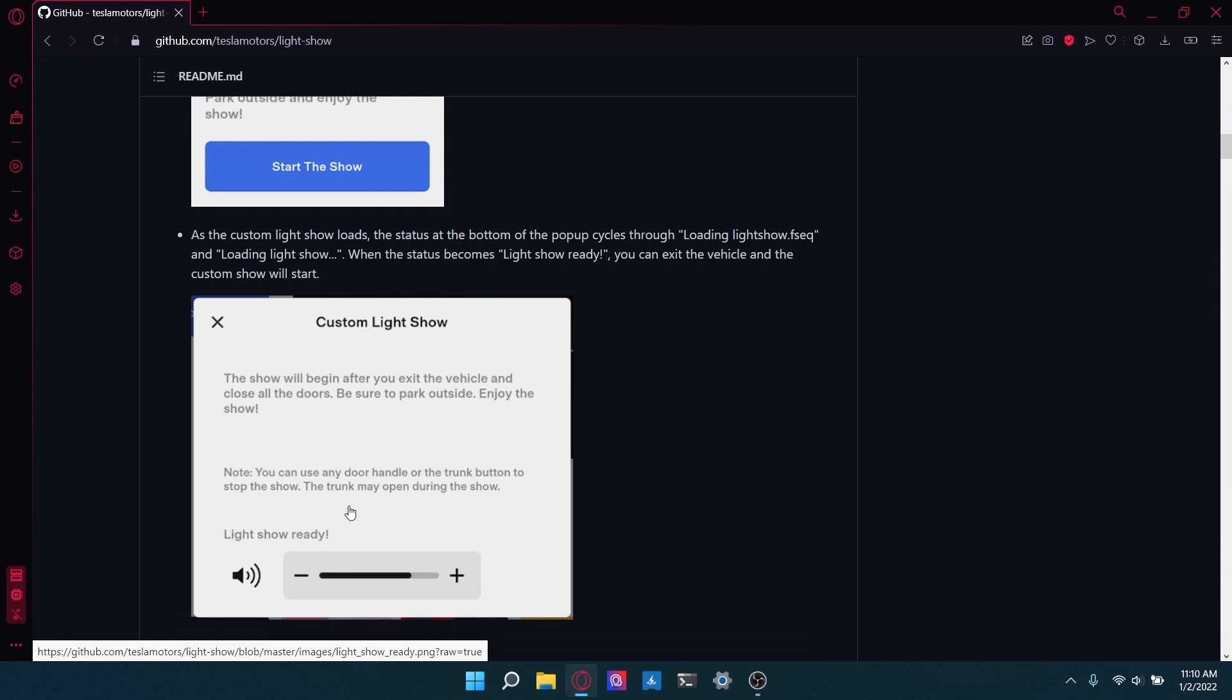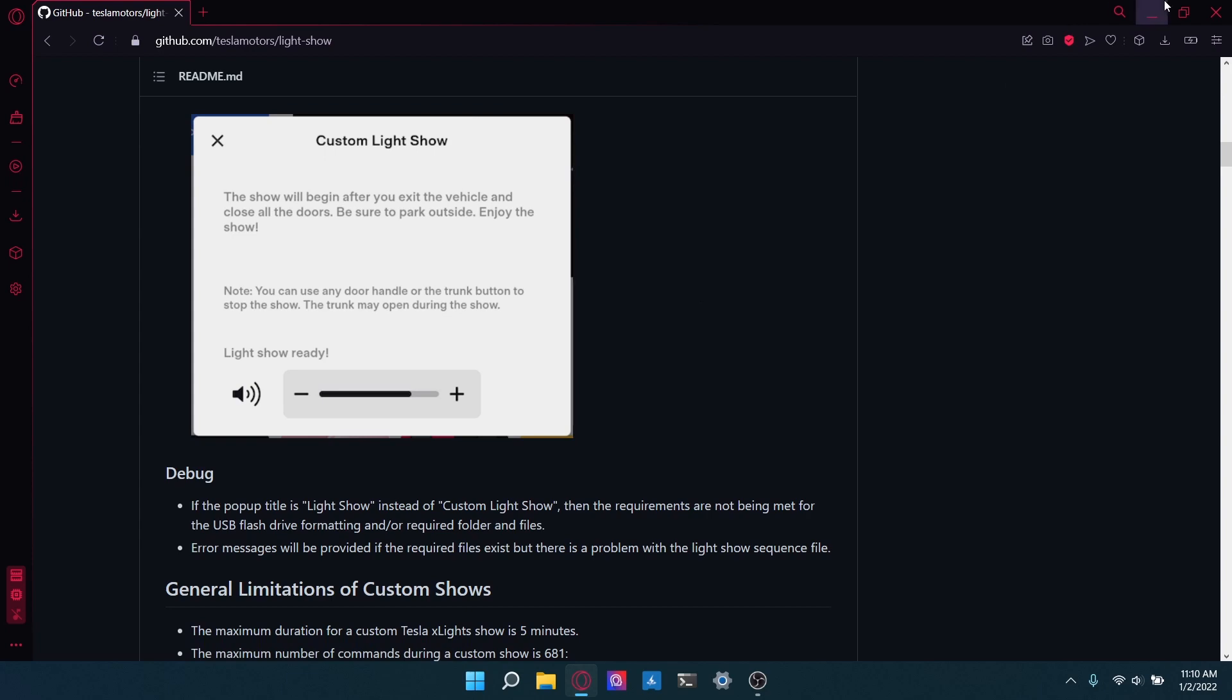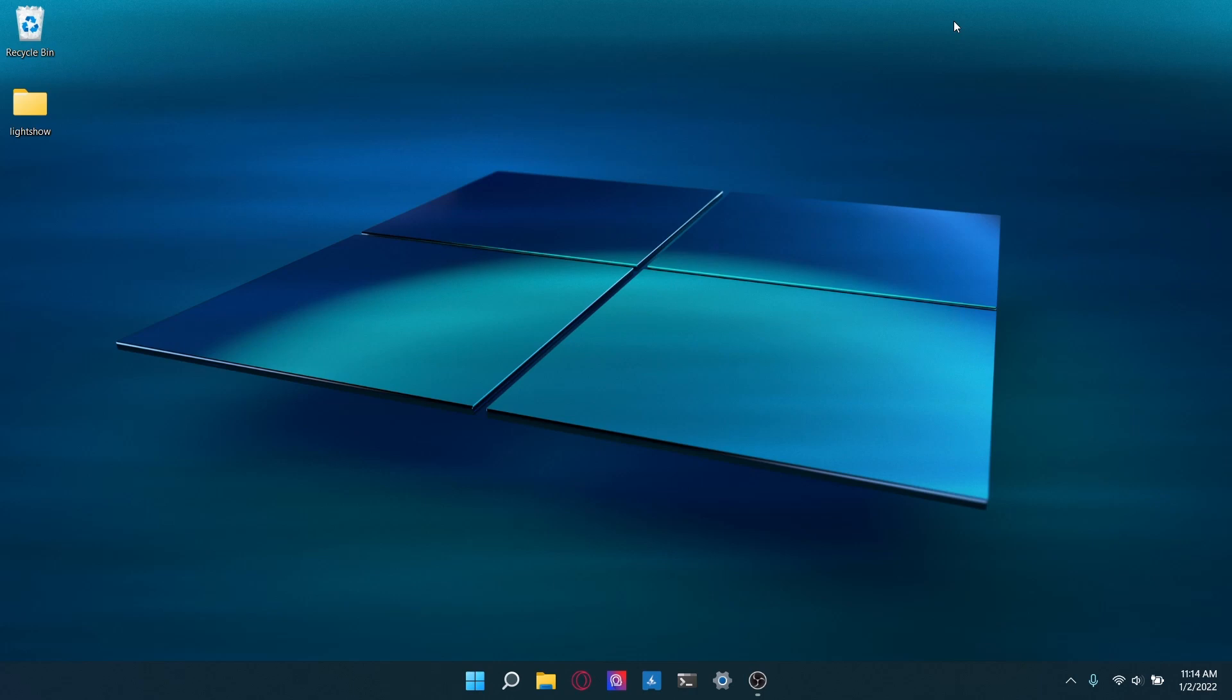So yeah, that's basically all you got to do to run the custom light show on your Tesla. So that's basically it for this tutorial on how to make your own custom light show for the new light show feature in the Tesla holiday update for 2021. Be sure to look out for the video of the custom light show that I made in this video playing on a Tesla Model 3 that'll be coming out really soon. Thanks for watching. And I'll see you guys next time.